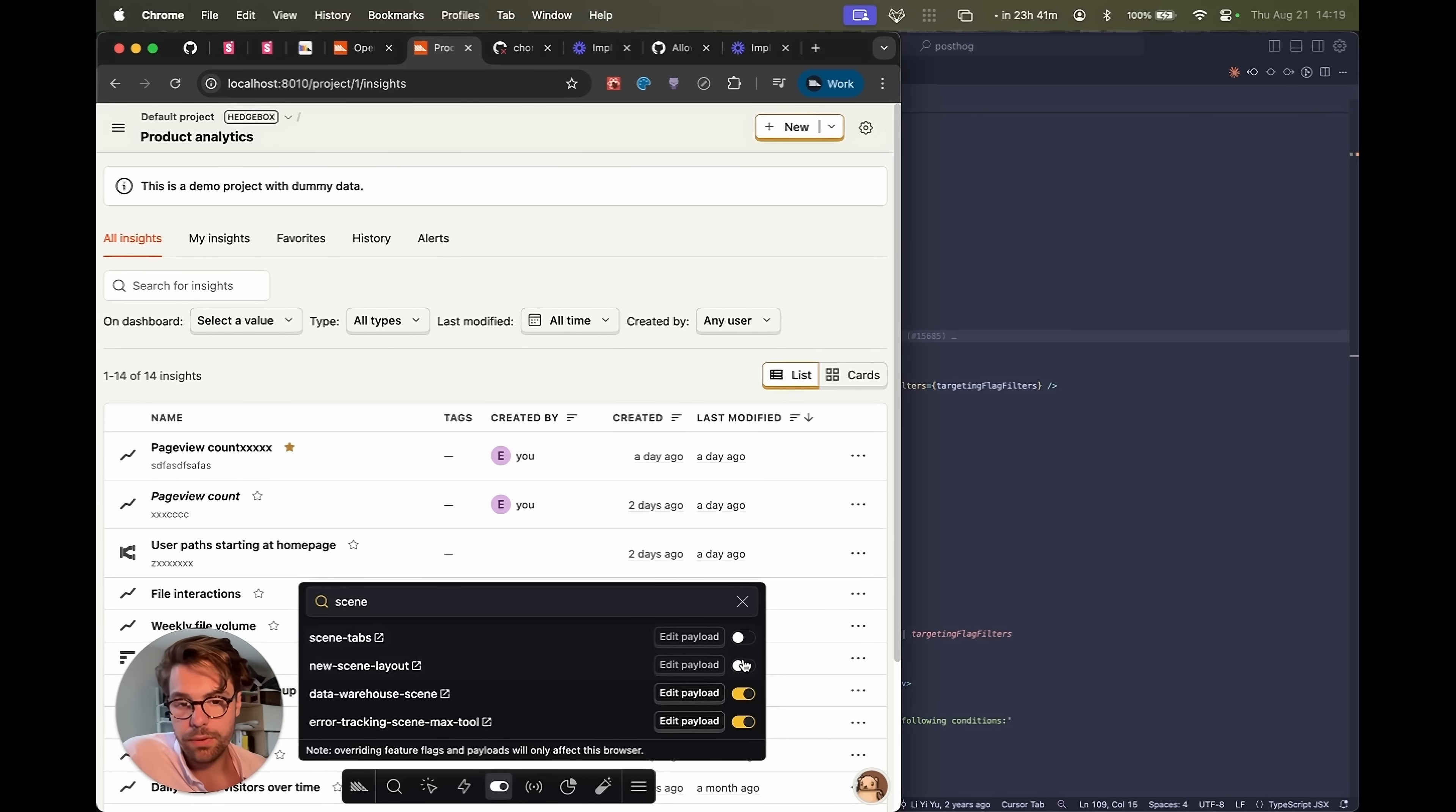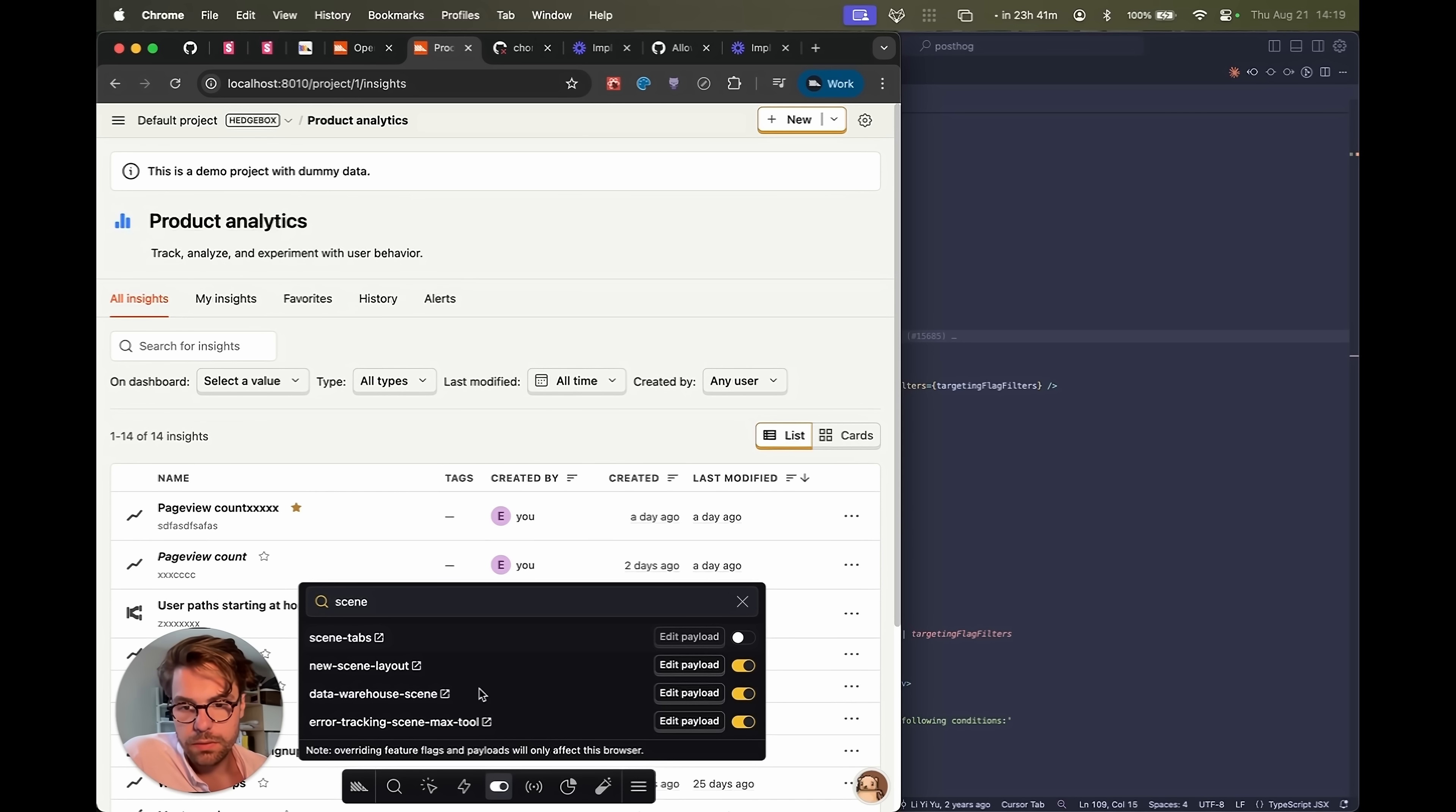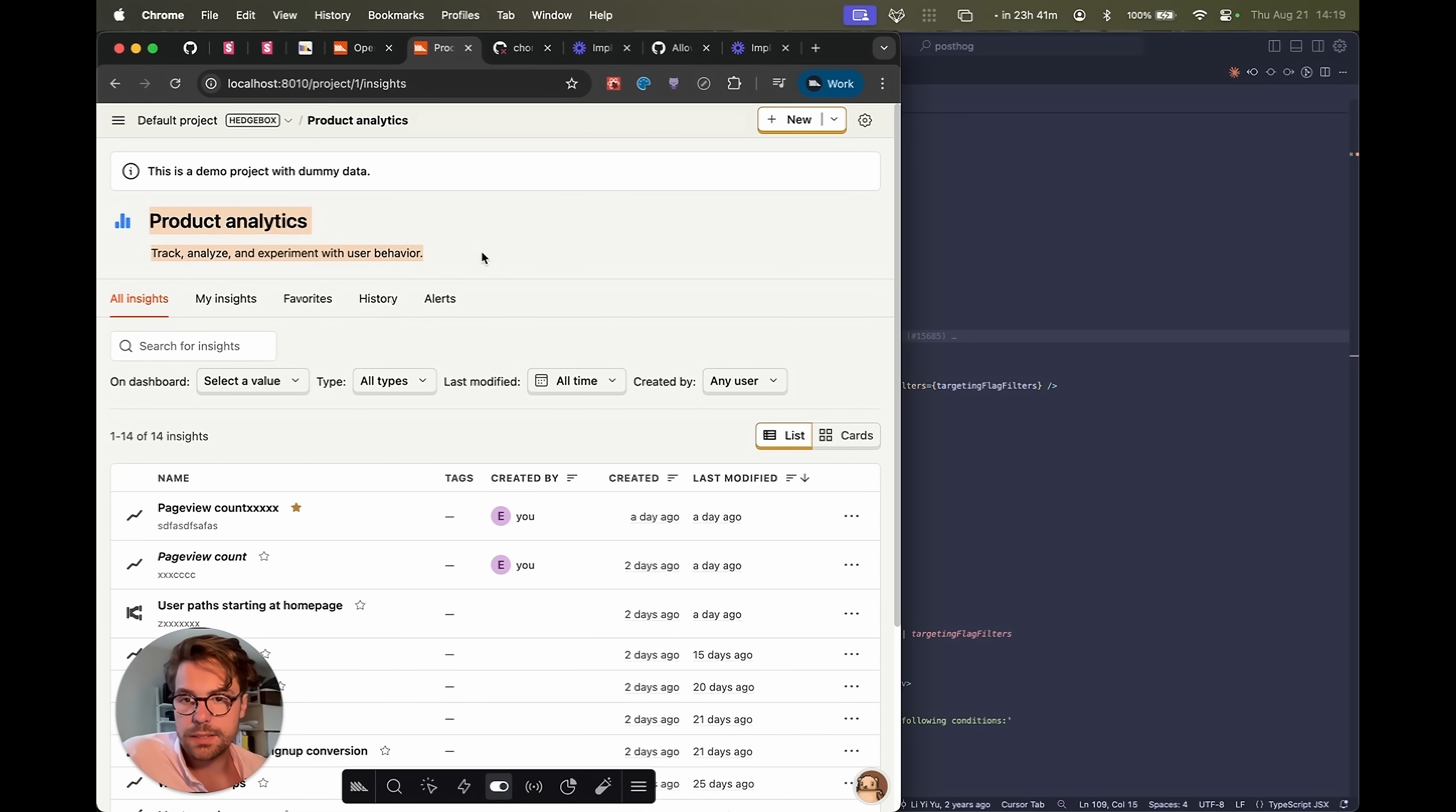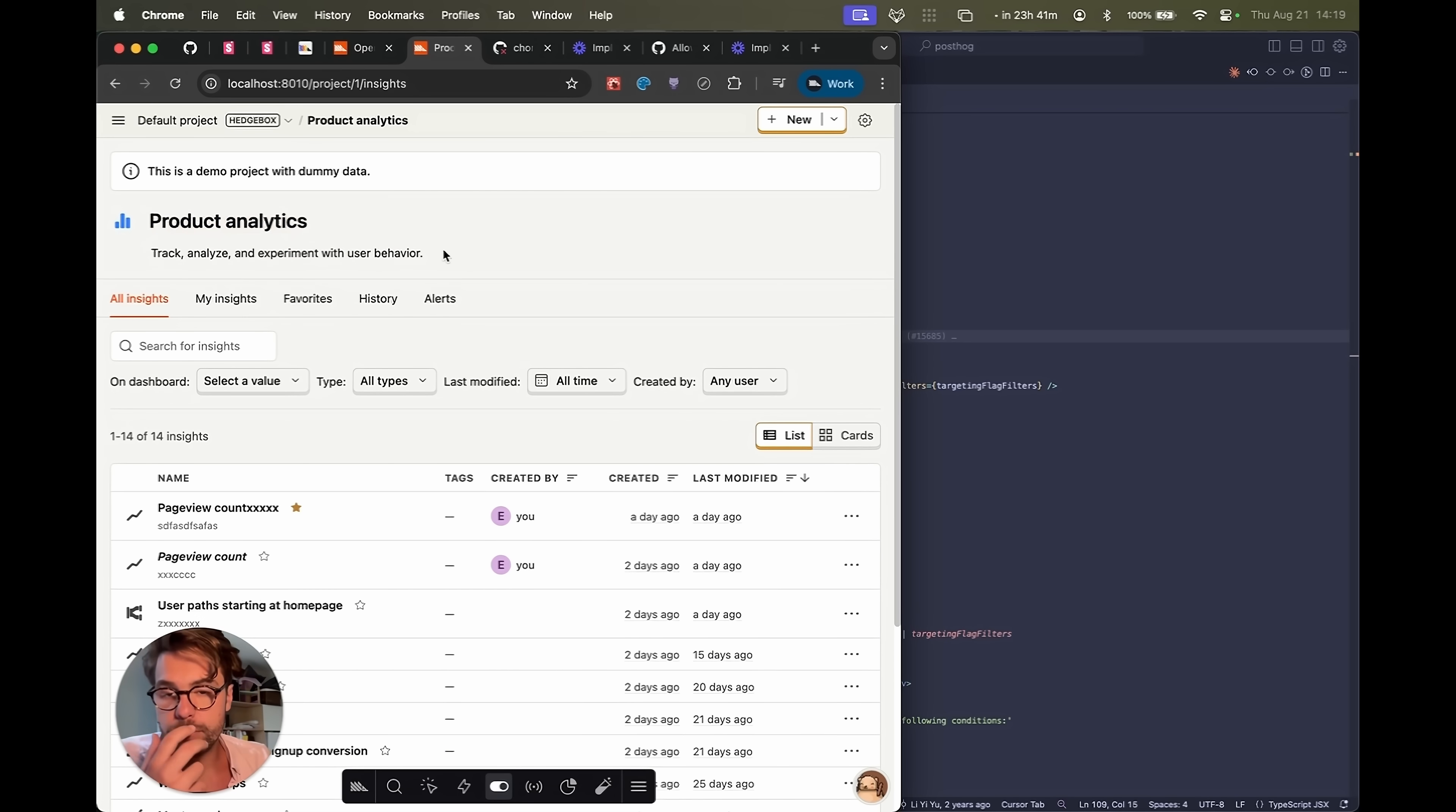So we'll enable the flag. Here we go. New scene layout is now active. You can see in product analytics, this is working. This was implemented a couple days ago and is already on prod.